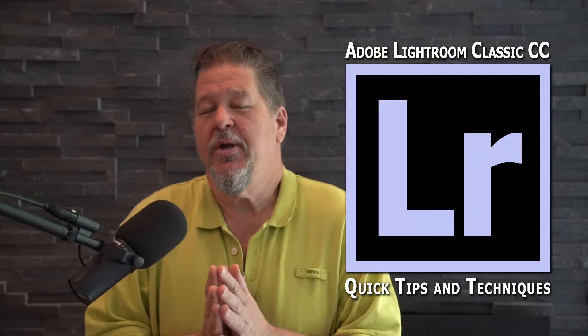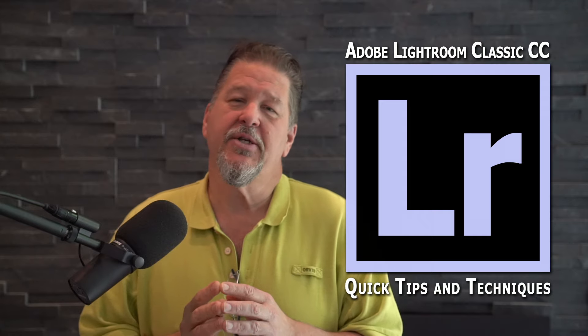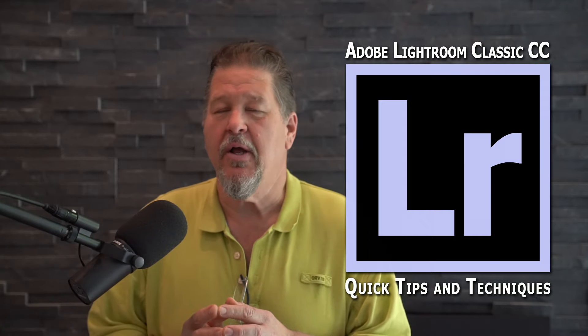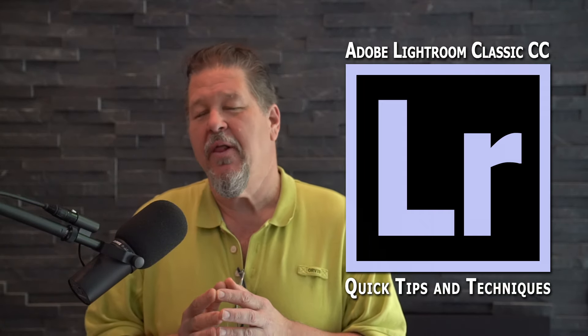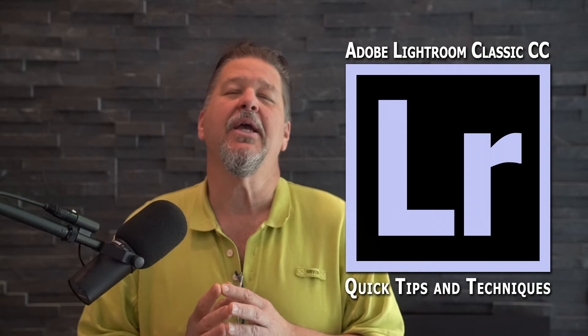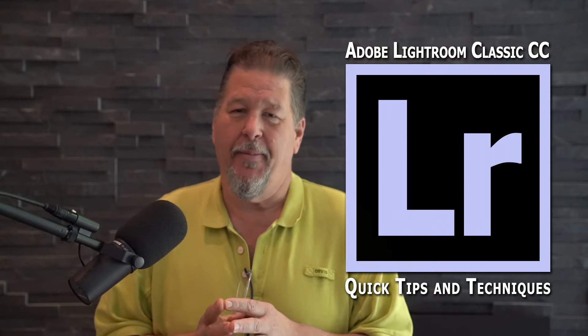Hi folks, Tim Newman here with Softlight Studios and it's time for another Adobe Lightroom Classic CC quick tip.